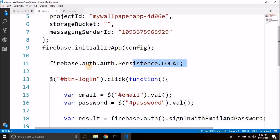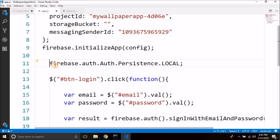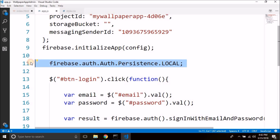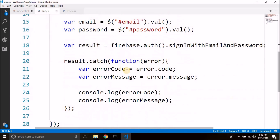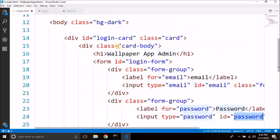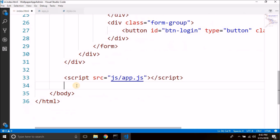If you do not write this, then if you close the browser the user is automatically logged out. So you can write this if you want. We have the login completed now.